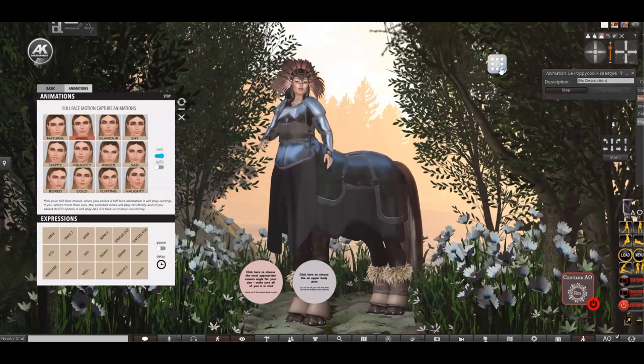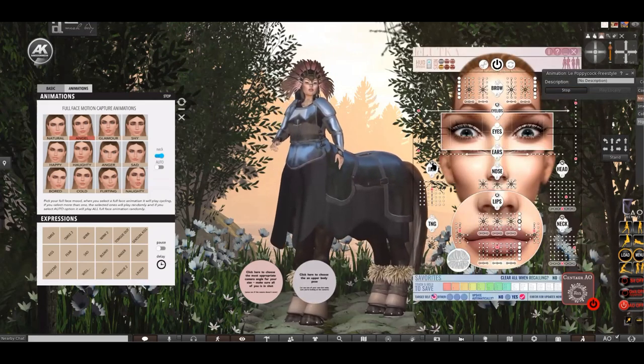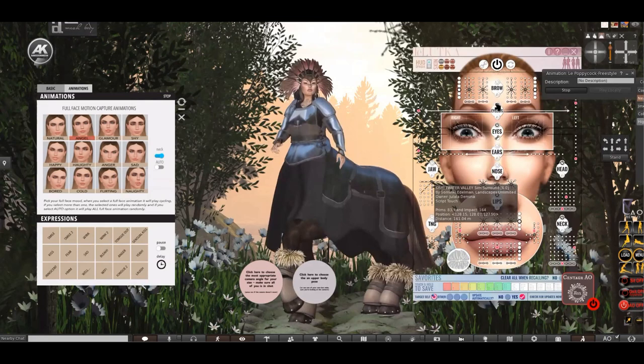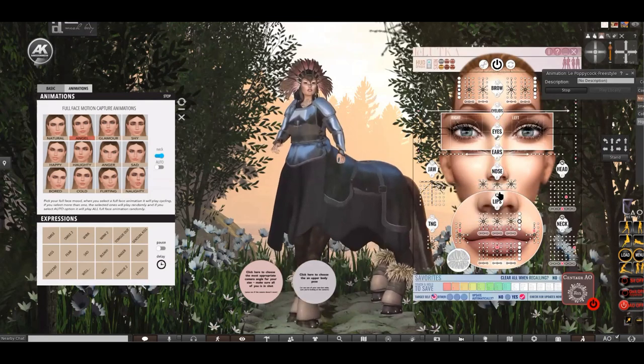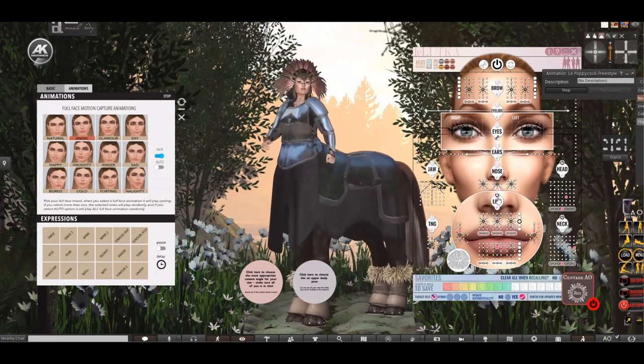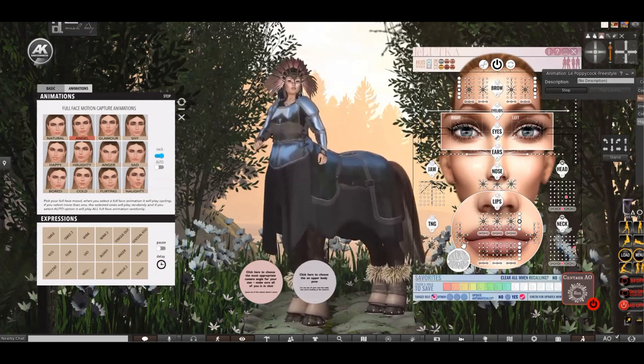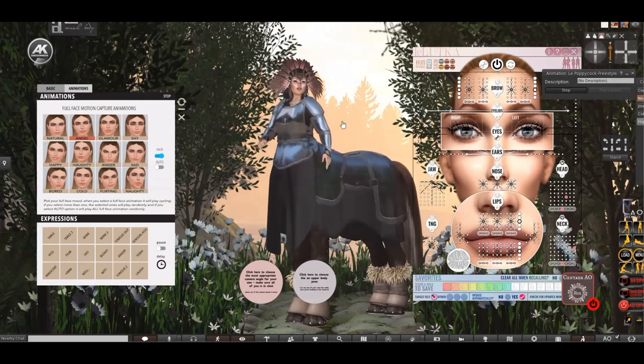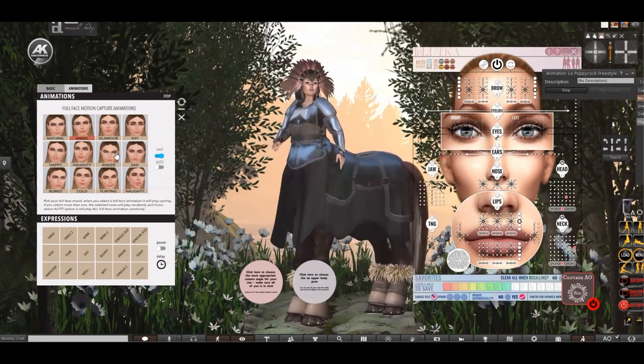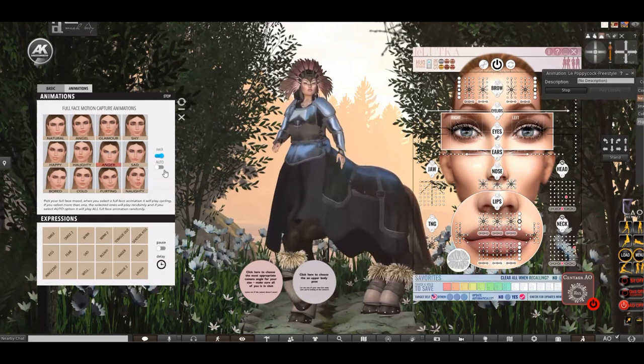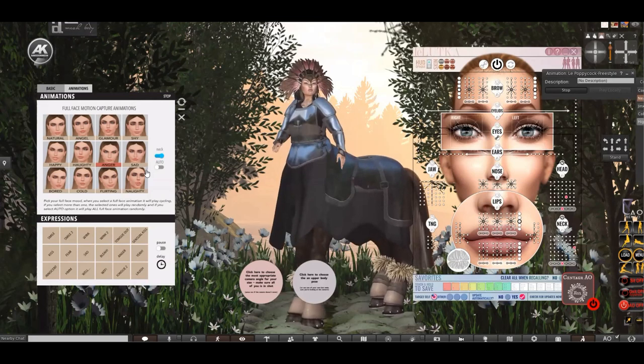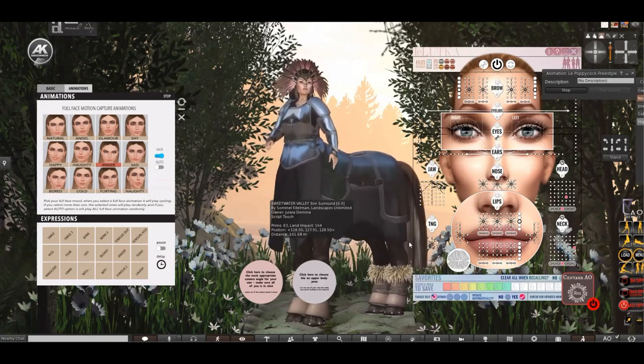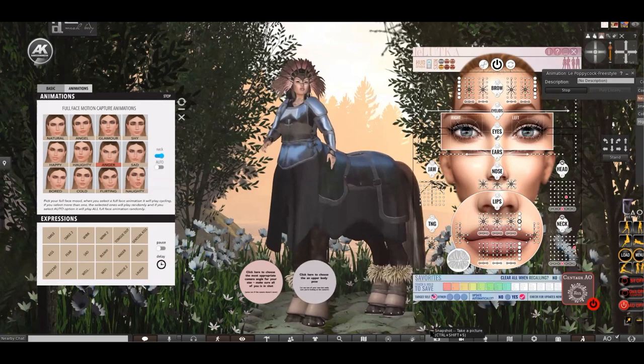So we can kind of click on them and get some different expressions. Do make sure of course if you're using your expression HUD that the axis HUD isn't dealing with various parts of the face because they will override. So I'm going to switch off the other parts here and just leave the head and neck, and you can see now this HUD over here is then taking control.